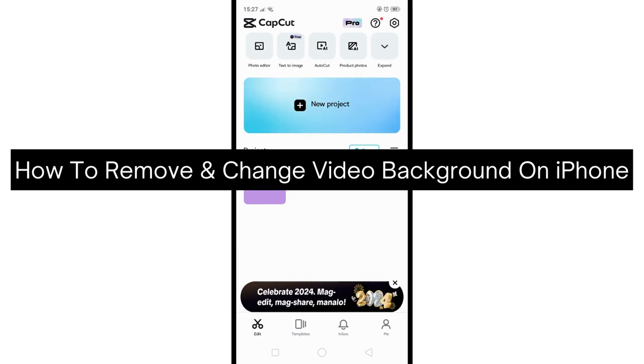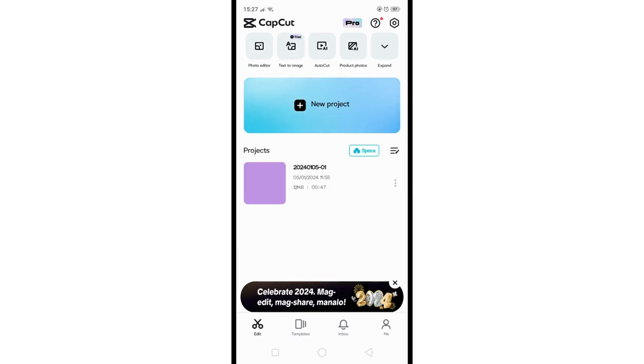So first, head over to your App Store or Play Store if you are using an Android phone. But don't worry if you're using an iPhone, the process is pretty much the same.